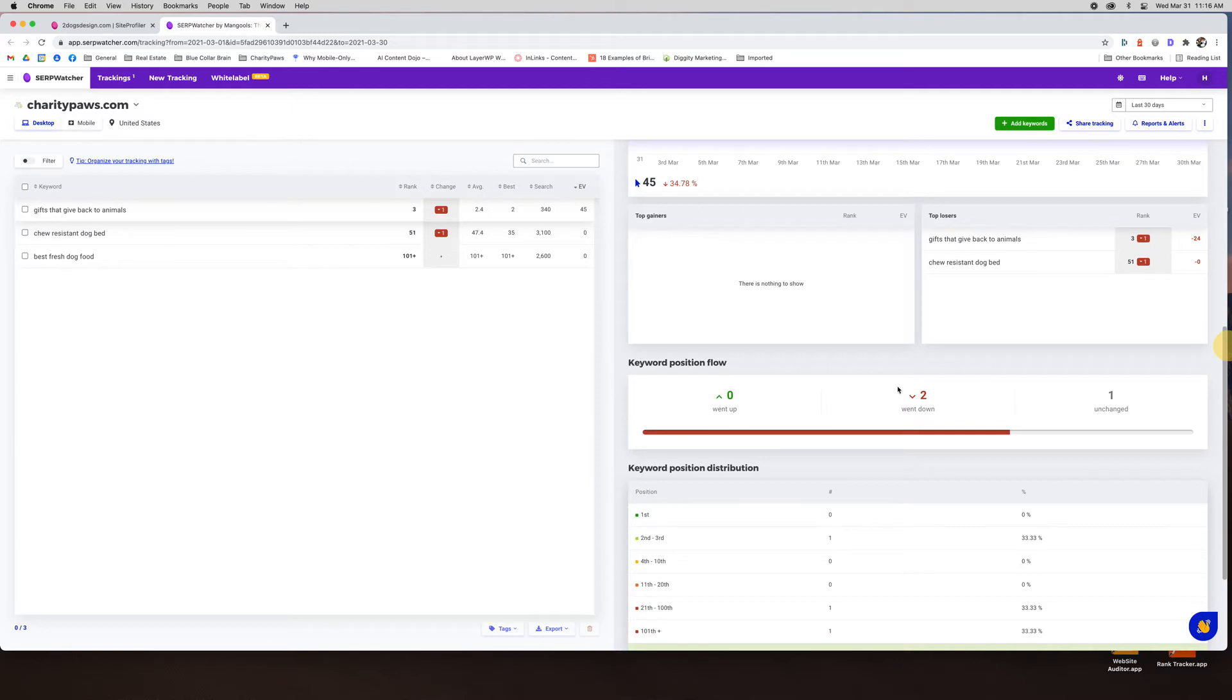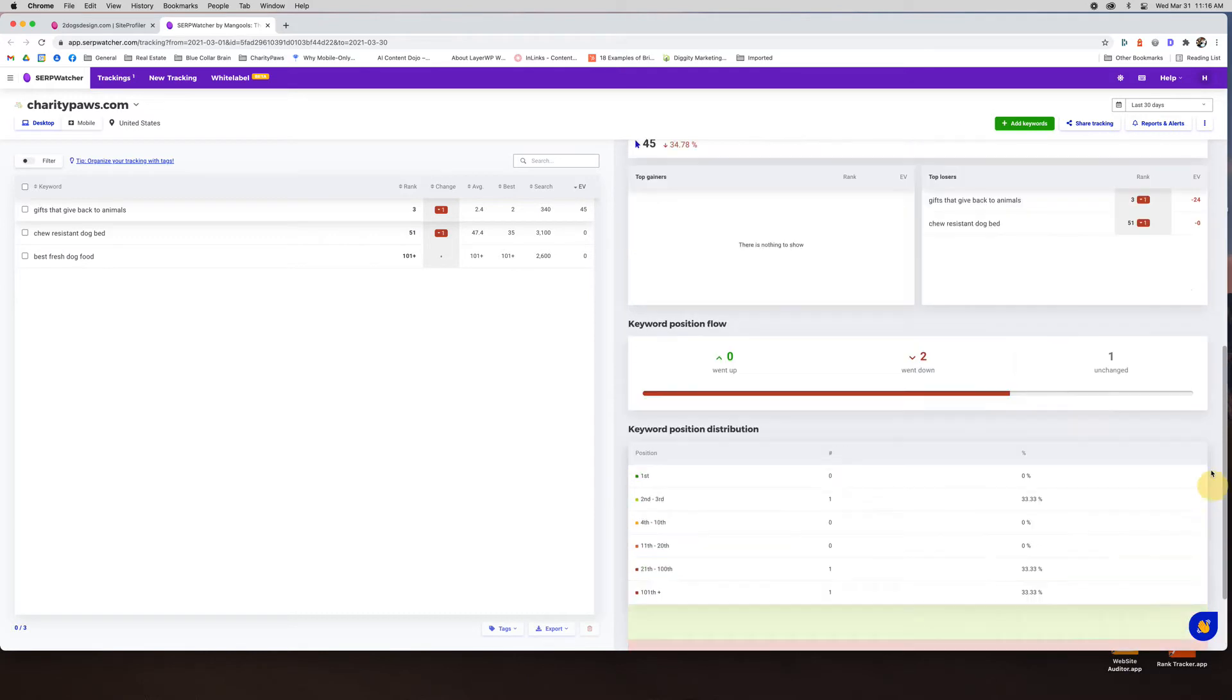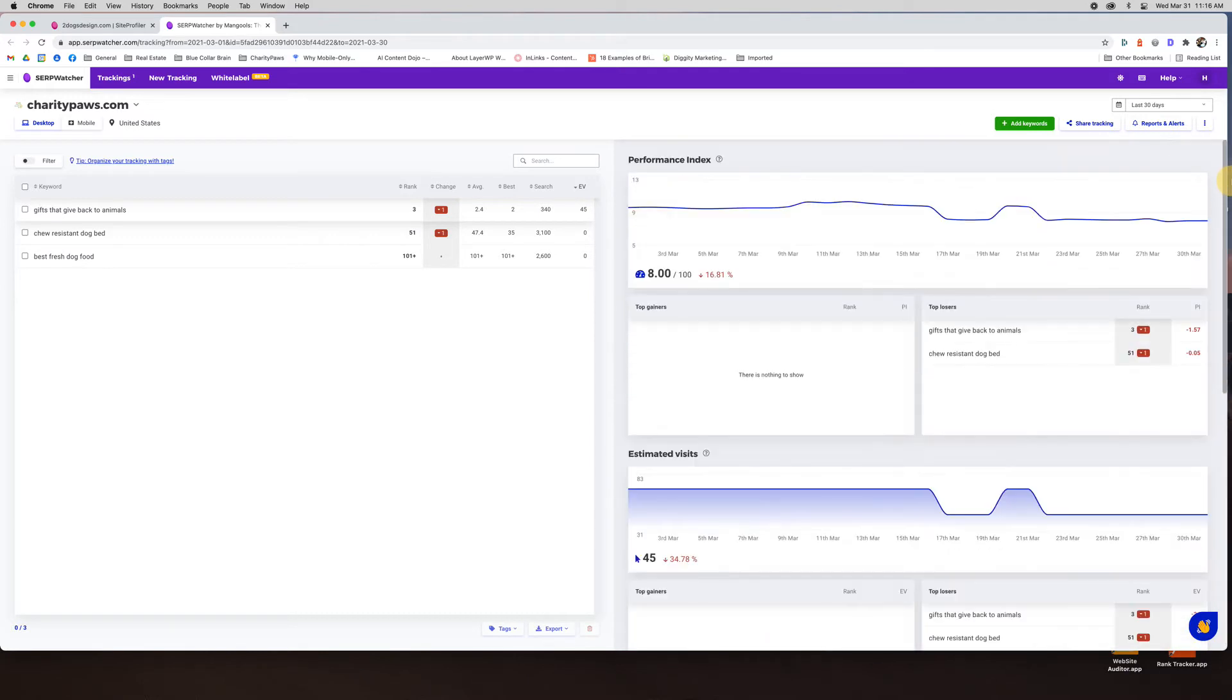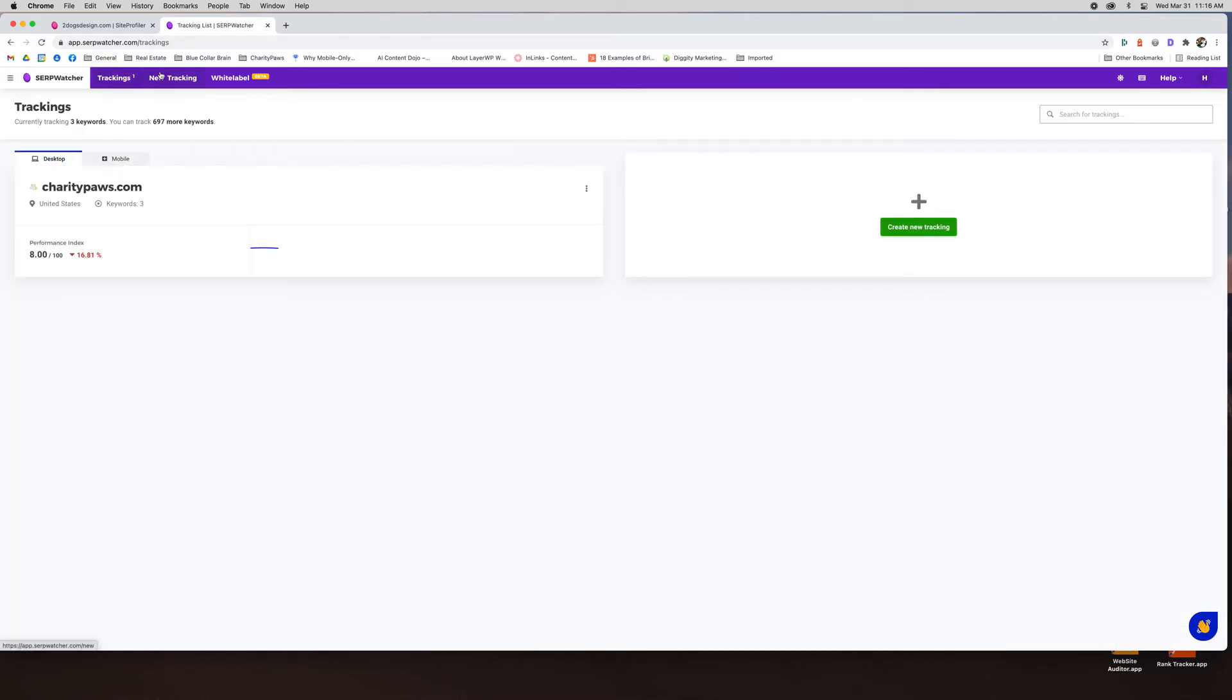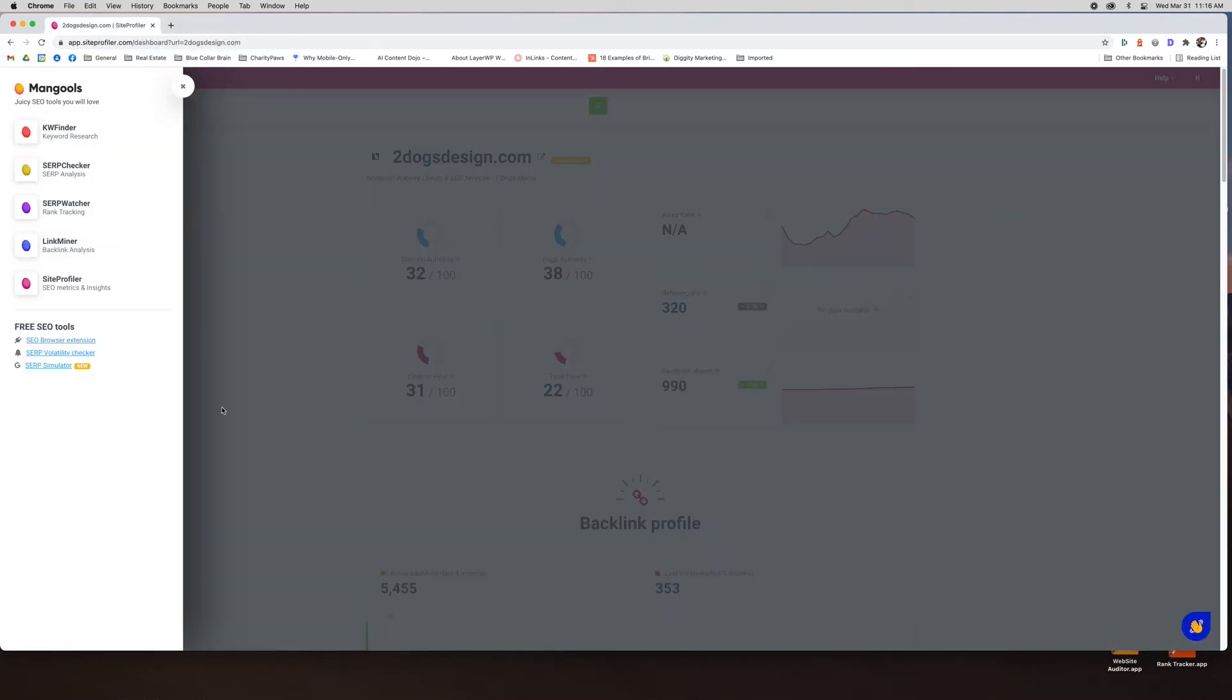Keyword position flow. How many went down? How many went up? Keyword position distribution. I don't have any in the first spot. I have one in the second, third, fourth through tenth. So a really great visual here of how well it's doing. You can run reports. You can share. You can export. There's a lot you can do in here. So just a really cool tool. You can add new tracking. There's so many things you can do in here. White label is more if you're doing it for clients. So that is your rank tracker.